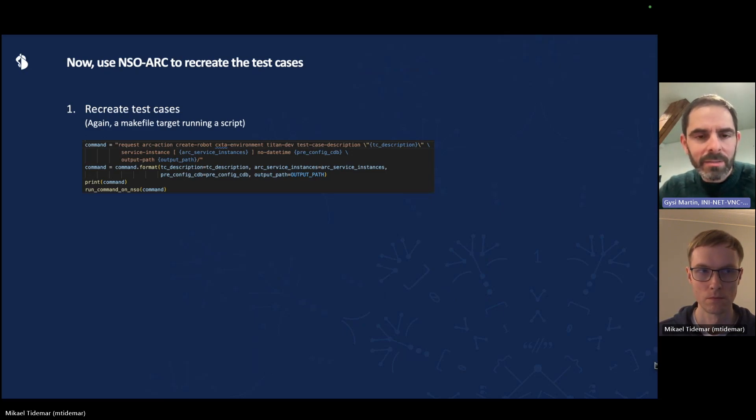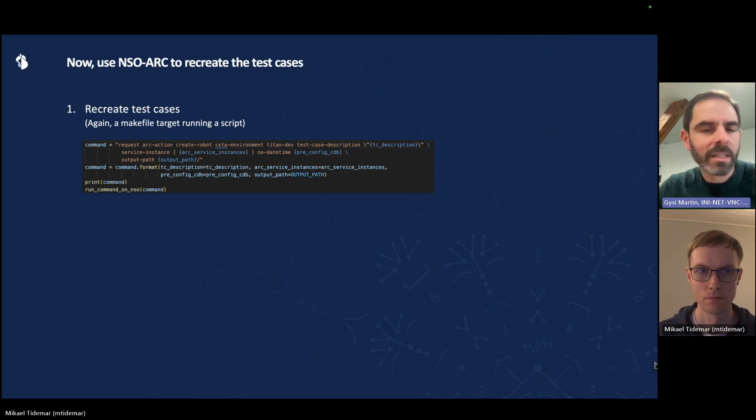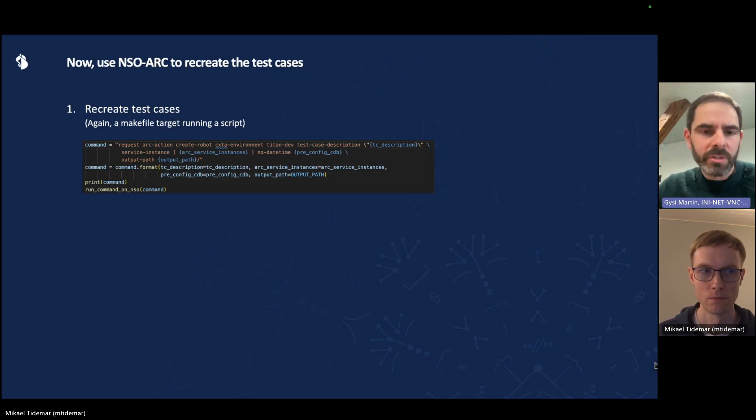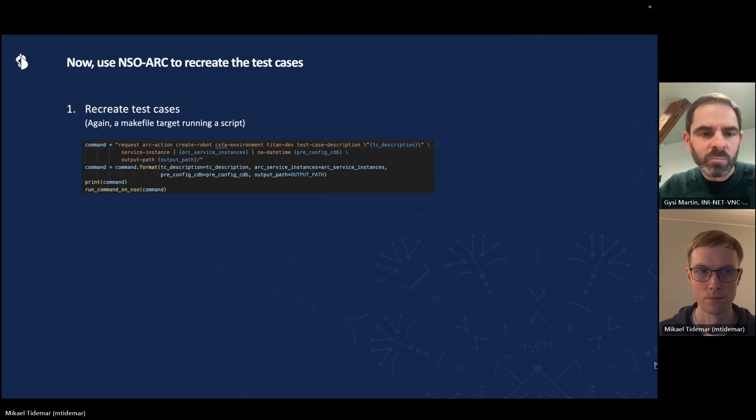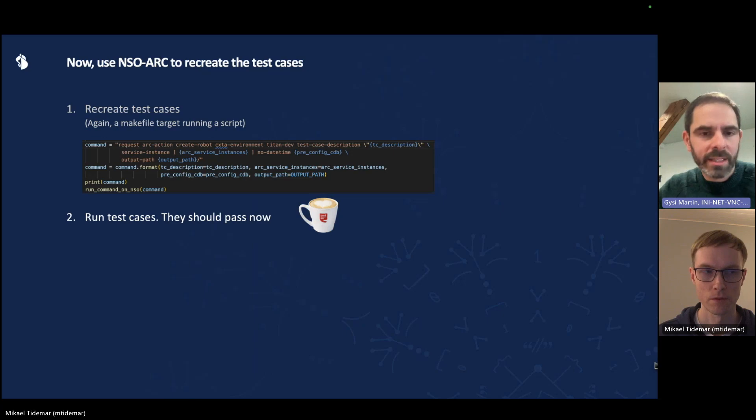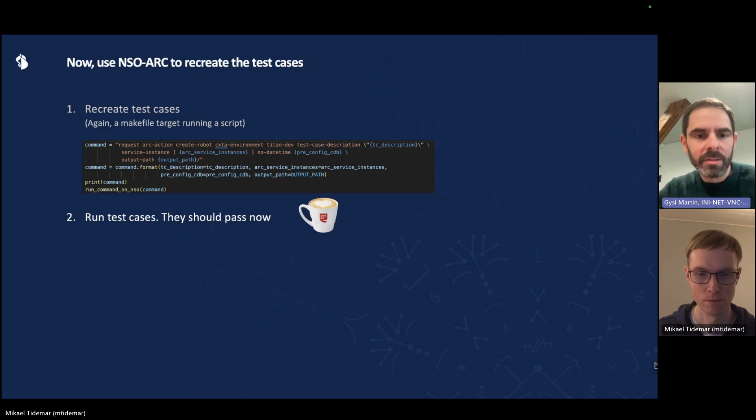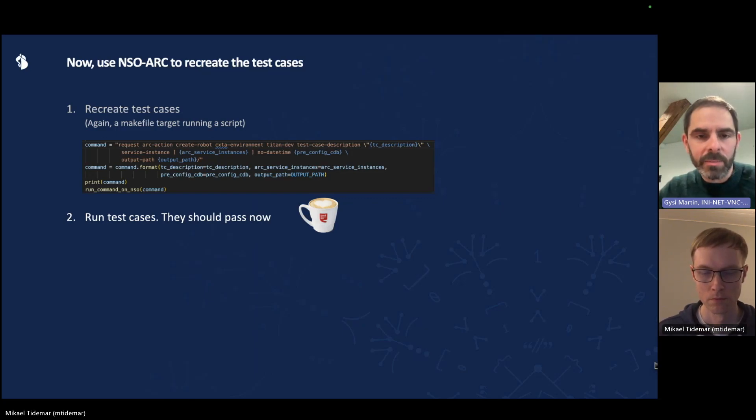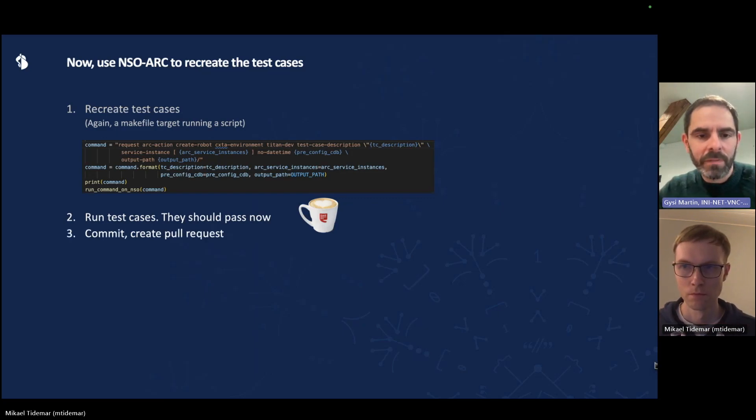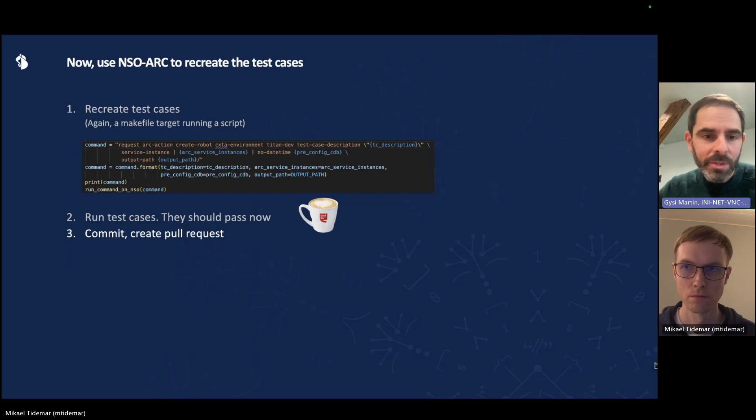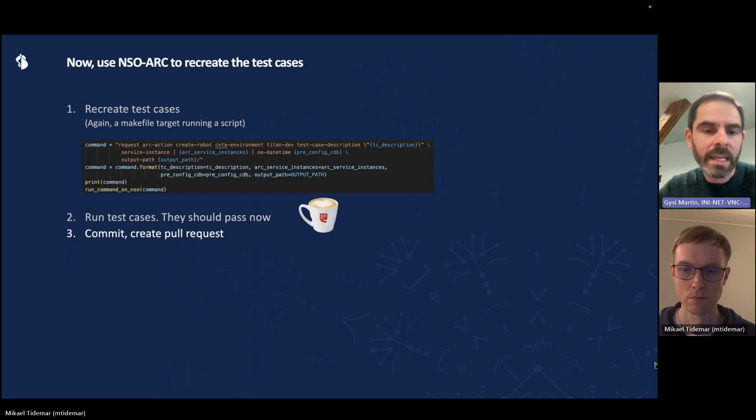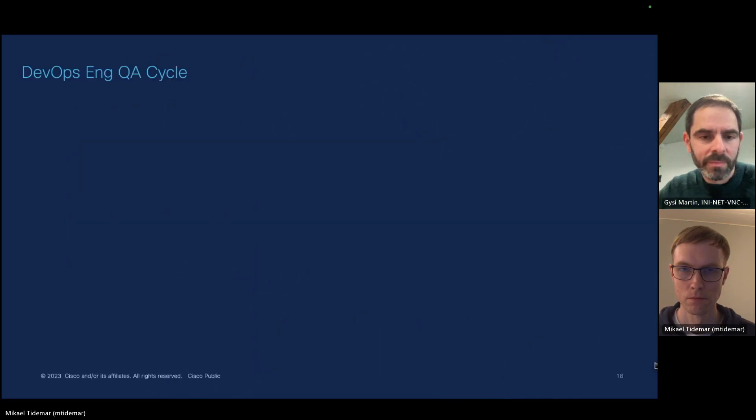And what it basically does is the script that executes the NSO arc action to recreate the test cases in exactly the same way as they were created initially. Now you can run those test cases again. Grab another cup of coffee. And when you come back, there should now be no differences anymore. If that is indeed the case, then you can commit test case and merge or create a pull request to merge both tests and the NSO service back into your mainline branch.